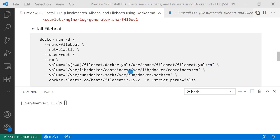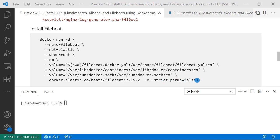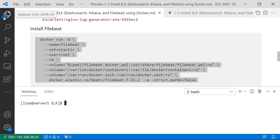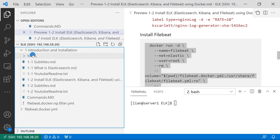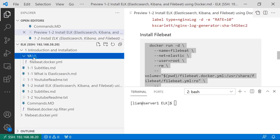And then mapping my Linux box container logs to same path in the Filebeat container. And then mapping Docker socket to the container. That's required for Filebeat auto discover function. Next parameter, Docker image name and version. There's one environment parameter. Strict parameter equals false.